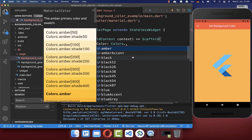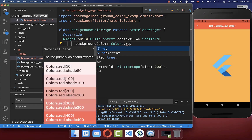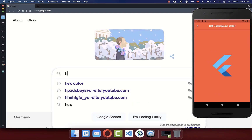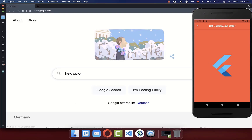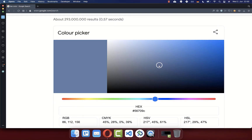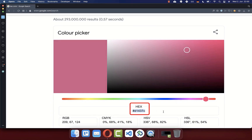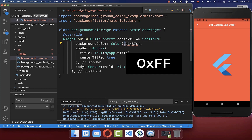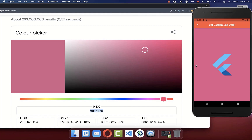You can also choose many other colors — for example, red to get a red background. You can also go to Google, type in 'hex color', and use the color picker to choose any color you like. Copy the hex code, go back to your IDE, create a new Color object, paste the hex code inside it, and replace the hashtag with '0xff'. After a hot reload, you'll have exactly the background color you chose.